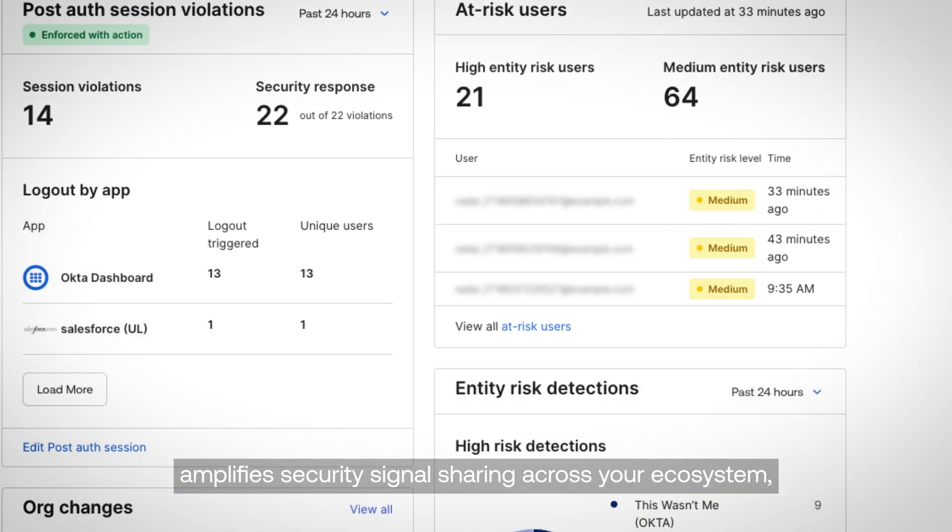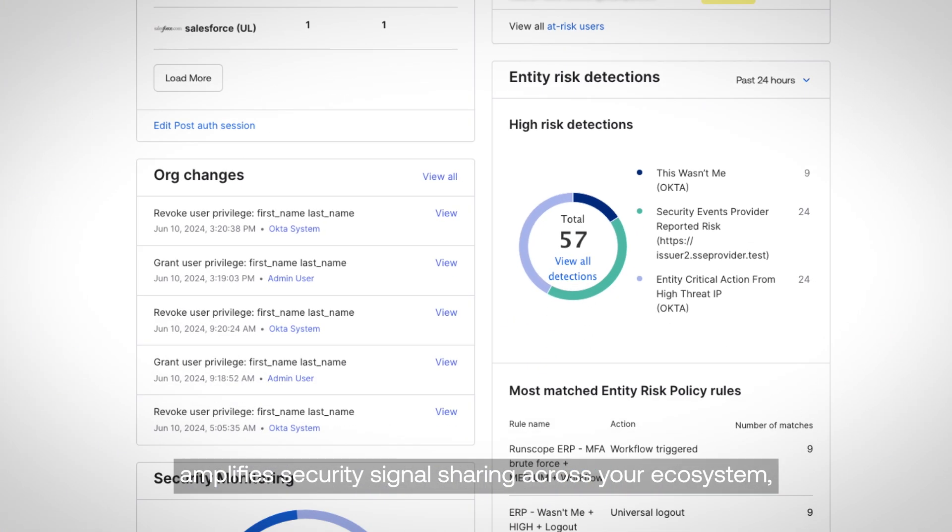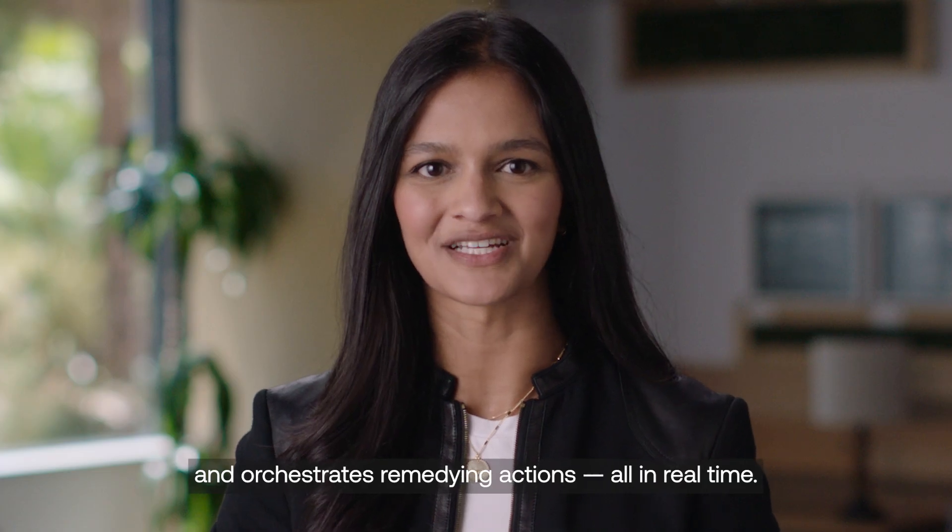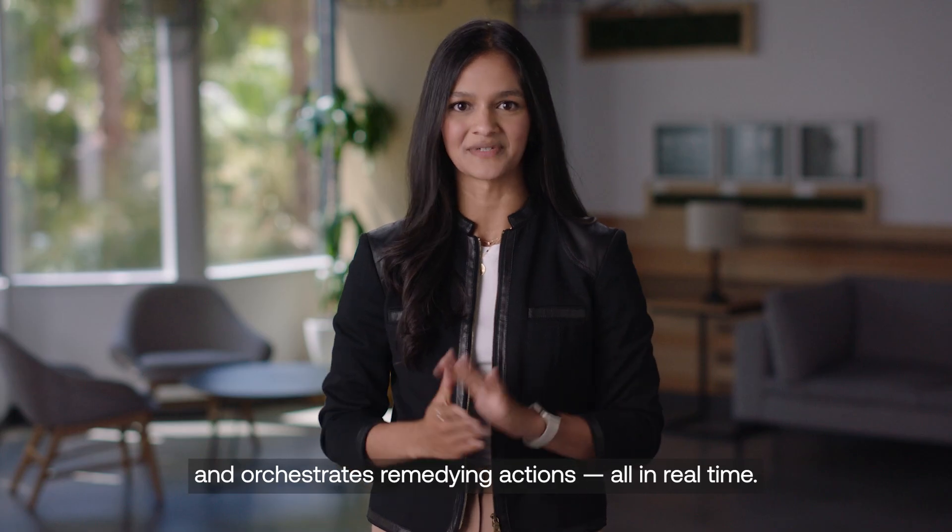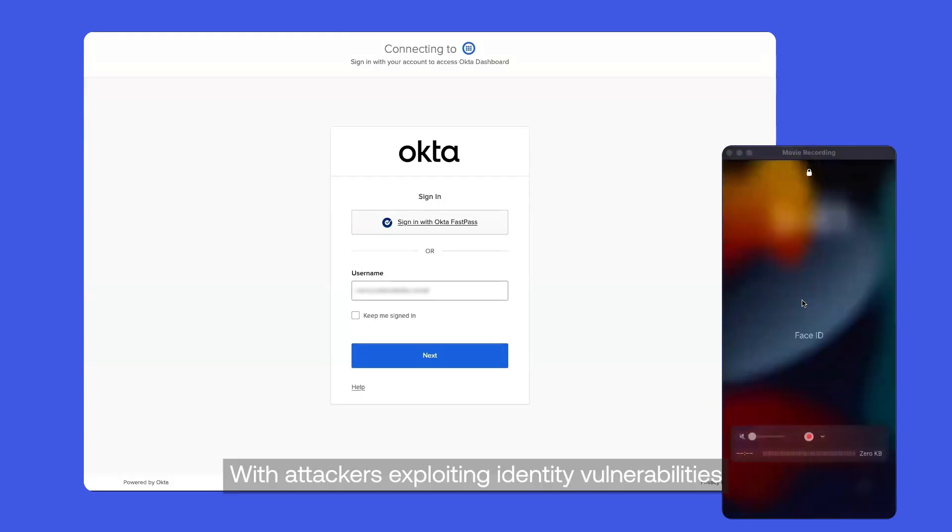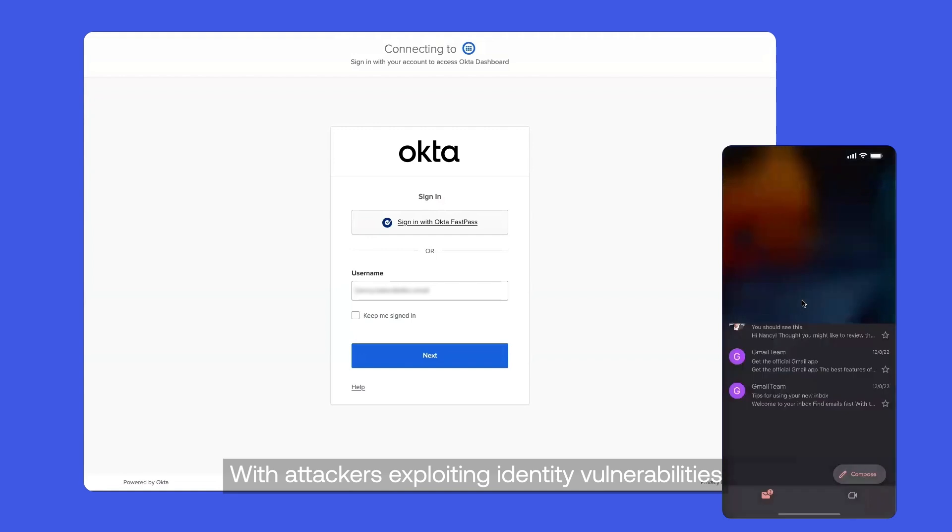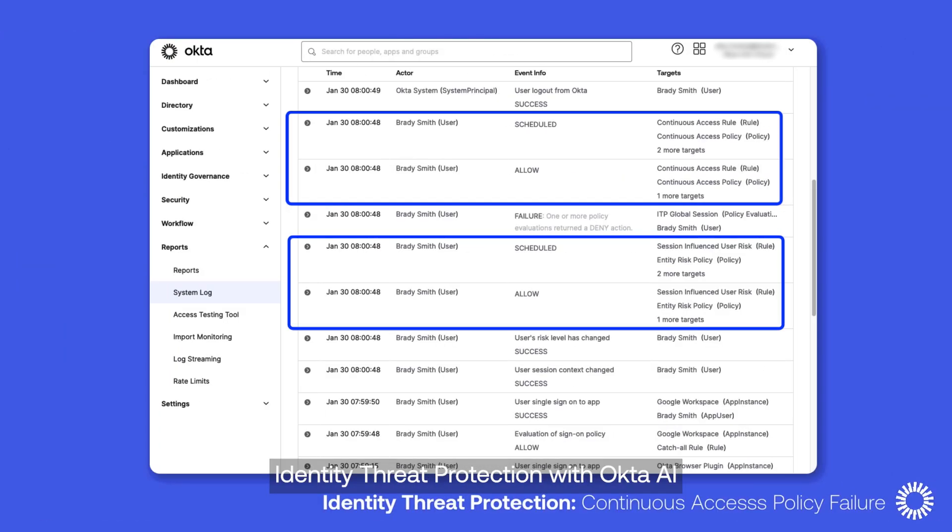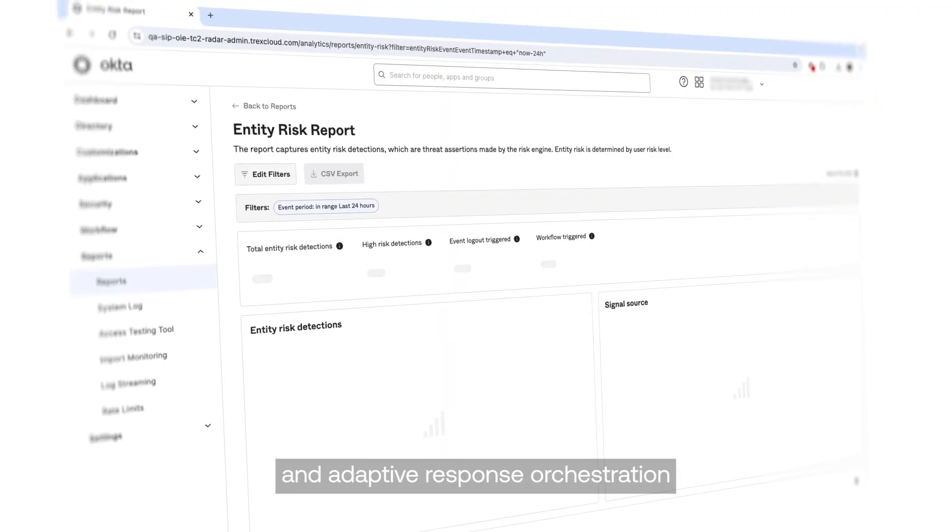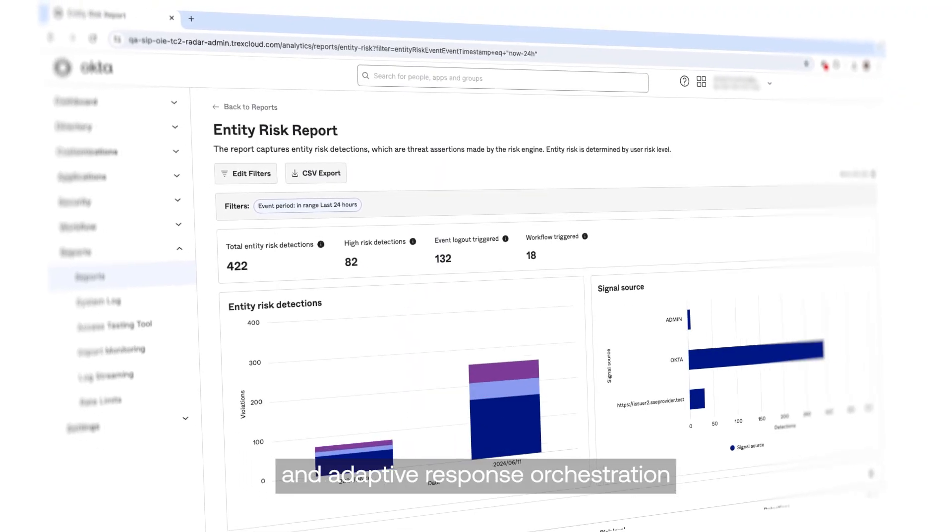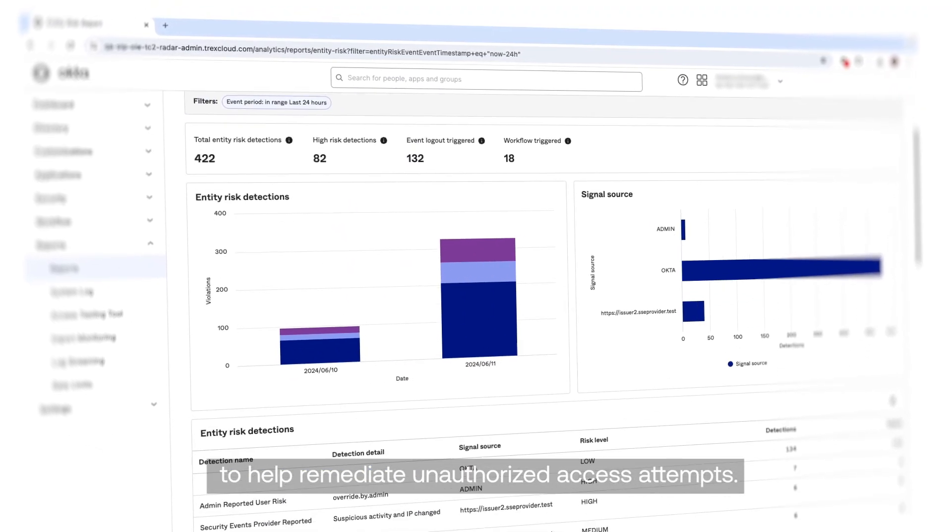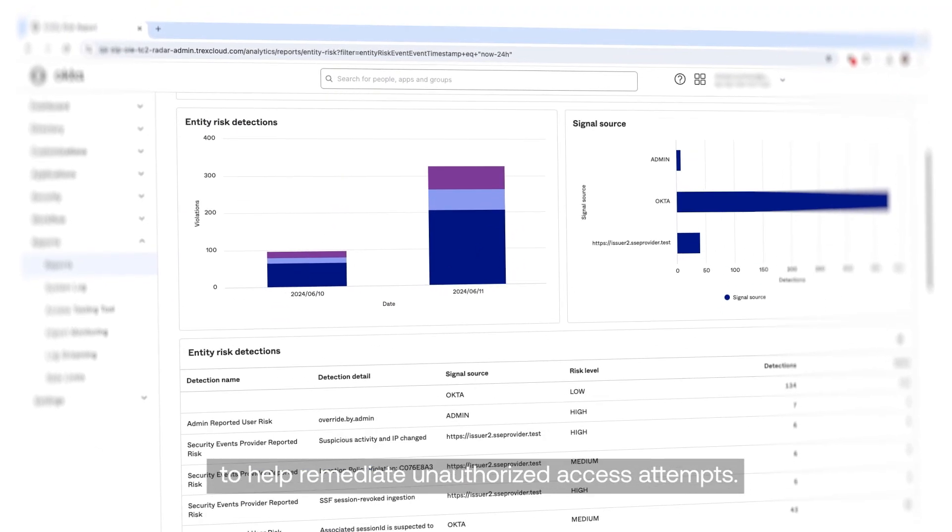amplifies security signal sharing across your ecosystem, and orchestrates remedying actions all in real time. With attackers exploiting identity vulnerabilities post-authentication, Identity Threat Protection with Okta AI provides continuous evaluation and adaptive response orchestration to help remediate unauthorized access attempts.